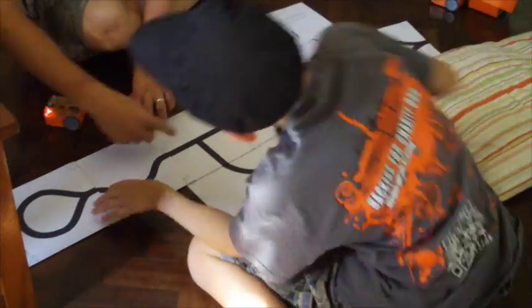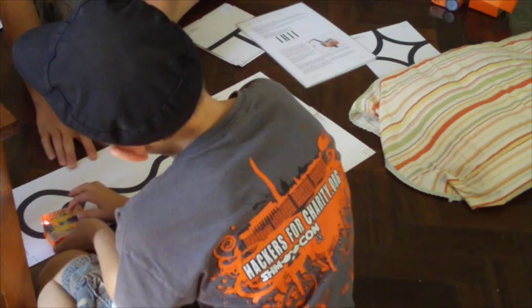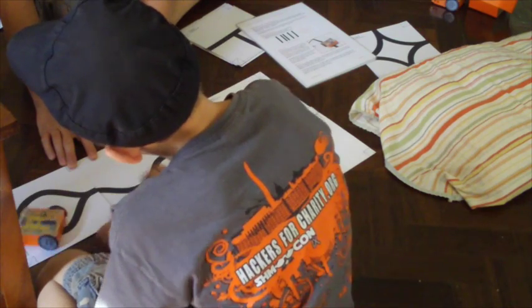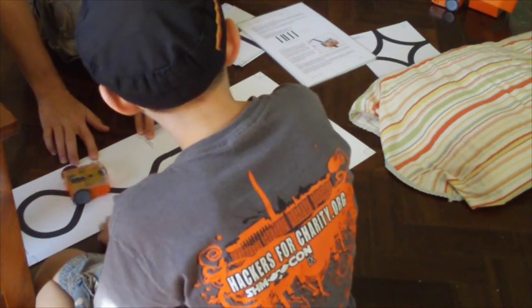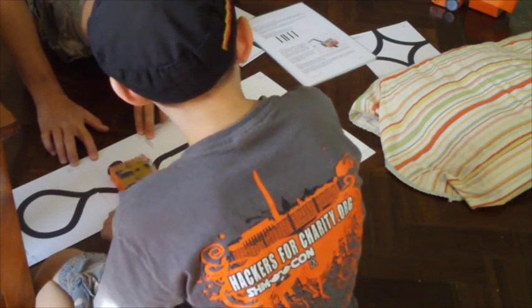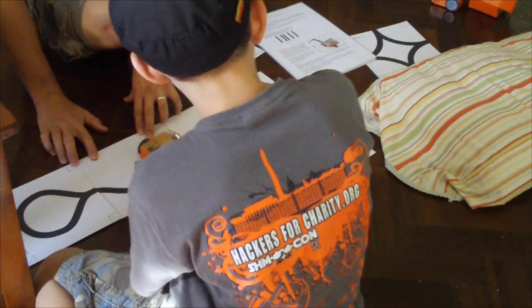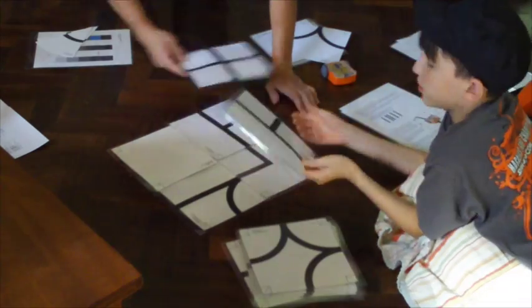And so we assembled a basic track and scanned in the barcode and it did a really good job right out of the box, just following a basic line.